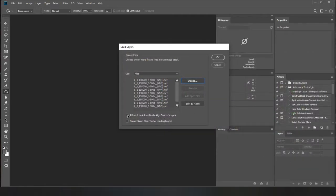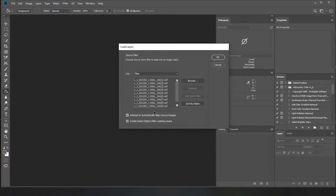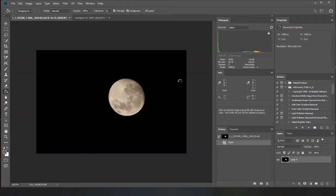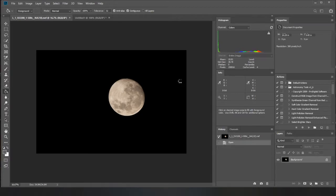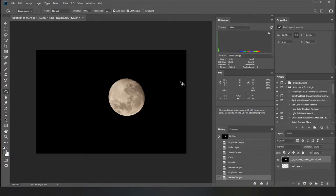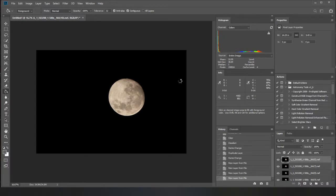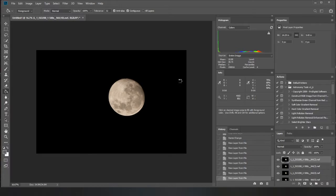You want to do attempt to automatically align and then create smart object. So tick both of those and then hit ok and then it'll take a while depending on how many images you've got. It'll just add them all in and then I'll probably edit this bit out. It might be quite quick though because it's only 10 objects or 11.